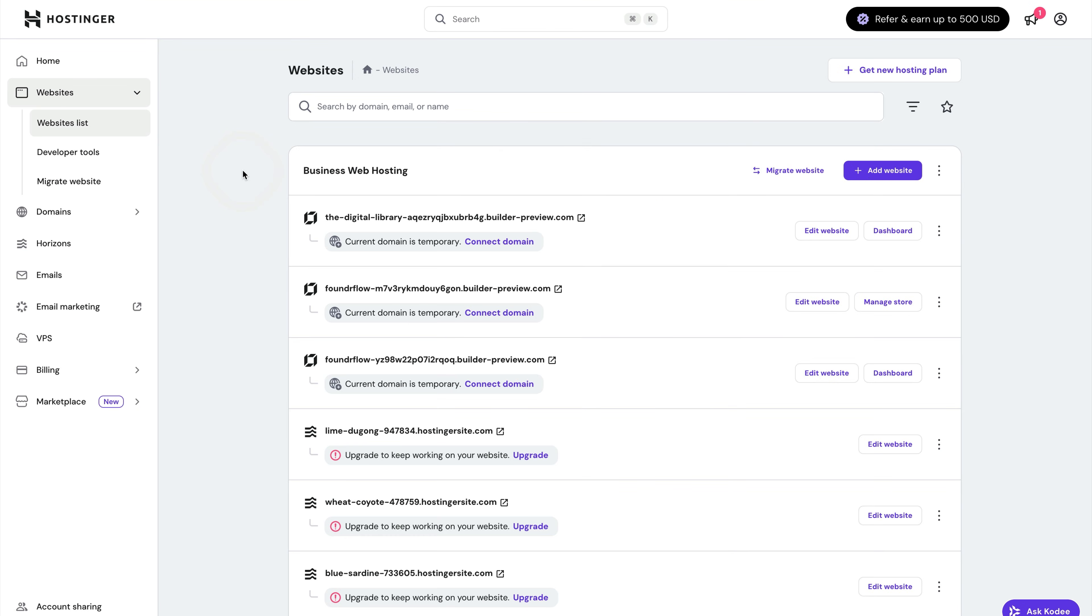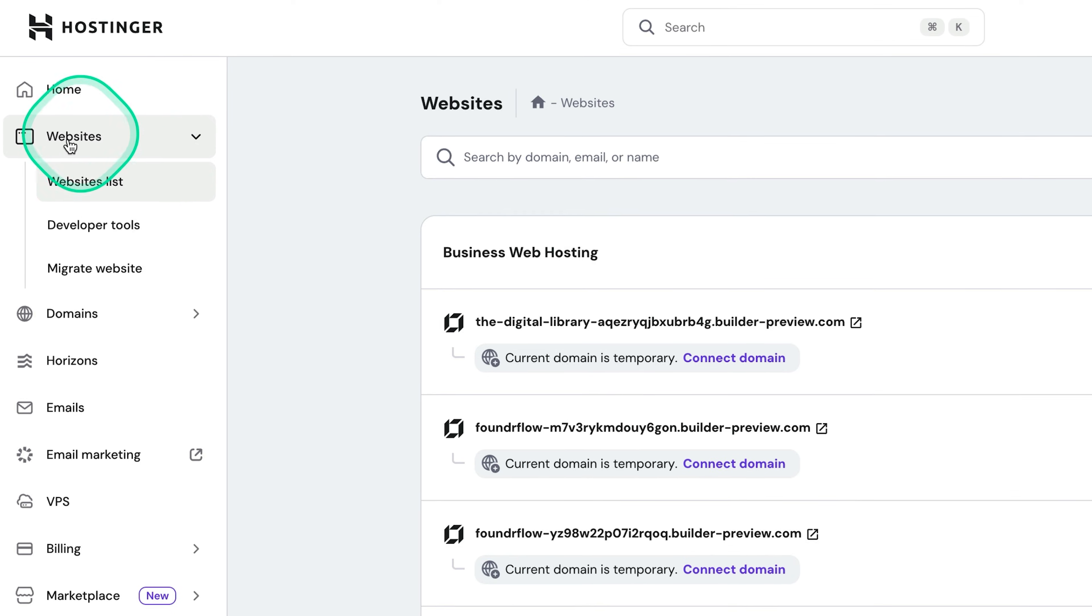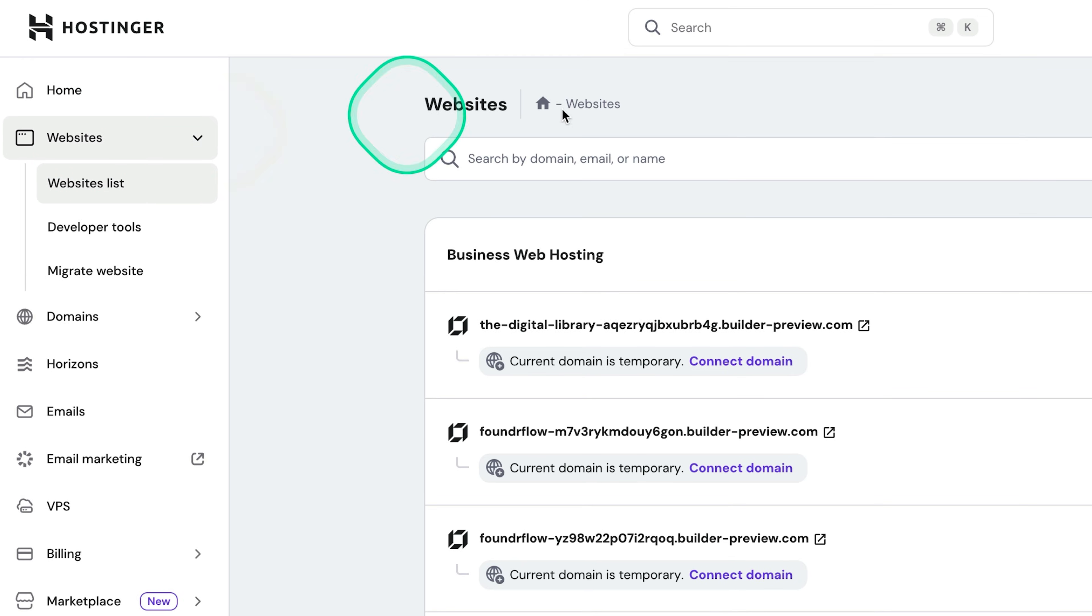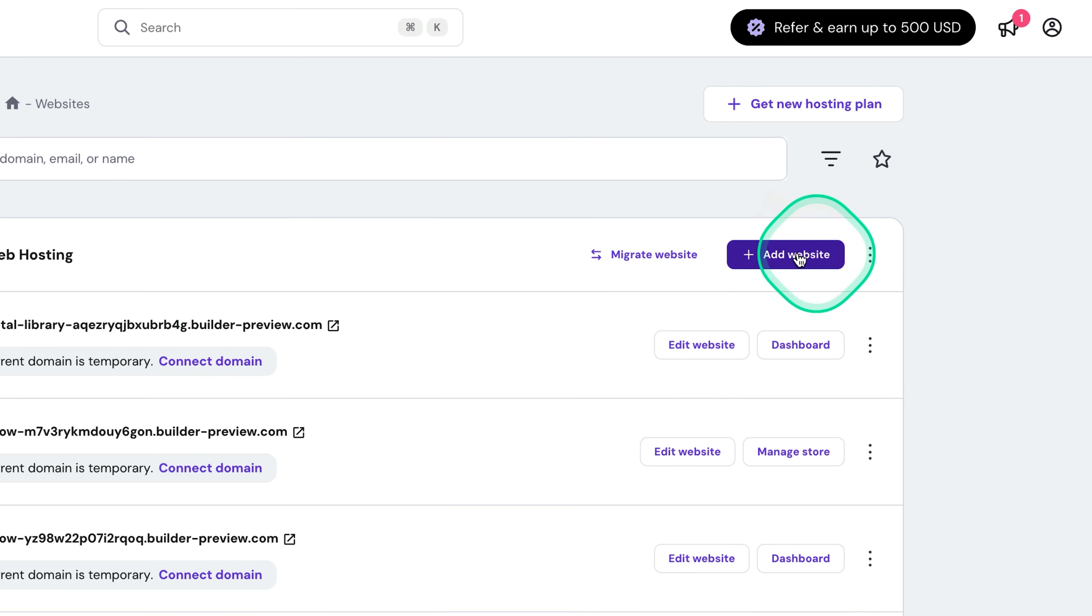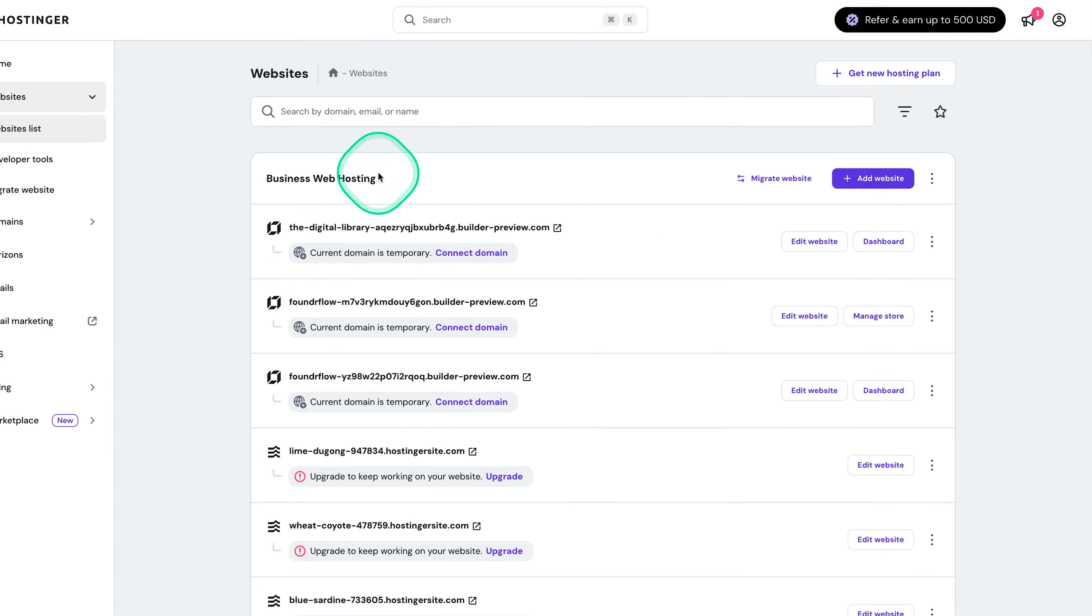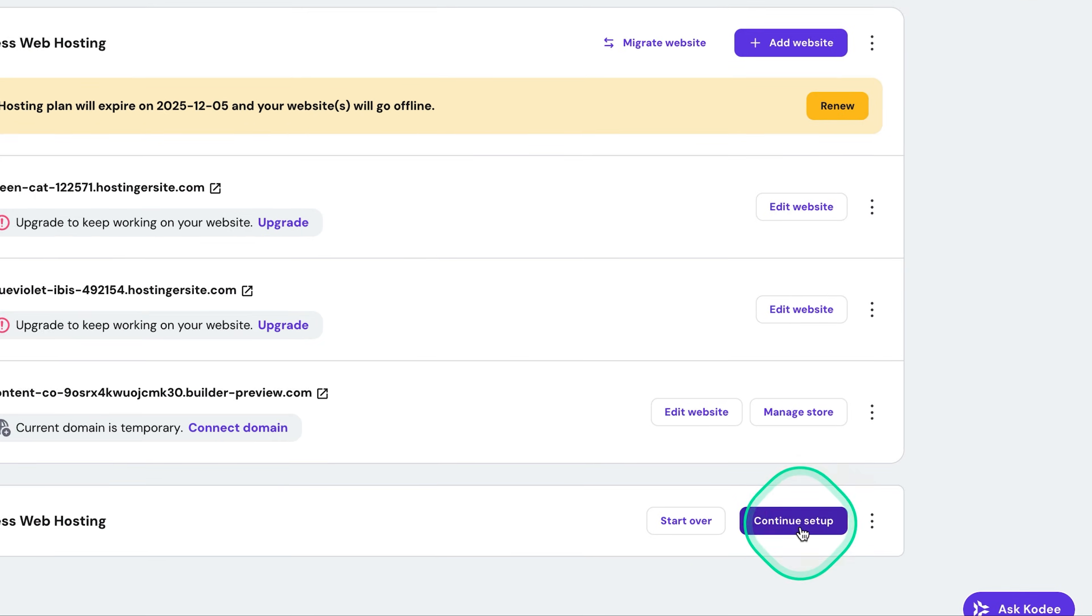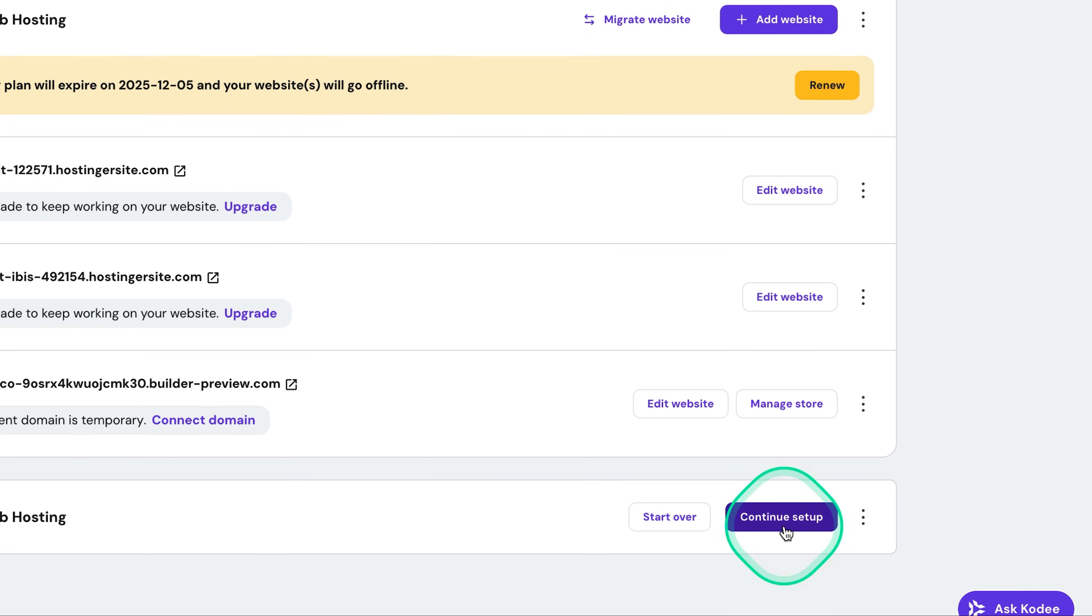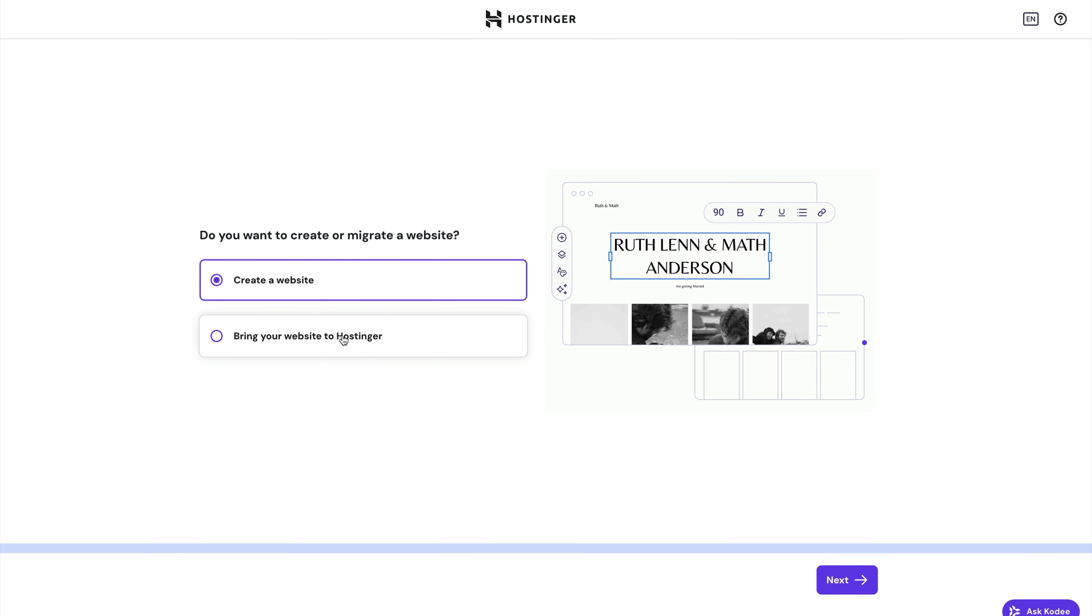Once you've successfully checked out, head to your Hostinger dashboard. Then under websites, you'll see a button called setup under your web hosting plan. I've got mine down below here. Usually it would say setup if you're setting it for the first time. Next, it's going to ask you whether you want to create a new website or bring your website to Hostinger. You do get that option if you want to migrate from a different web host to Hostinger. But in this demonstration, let's go with create a website.